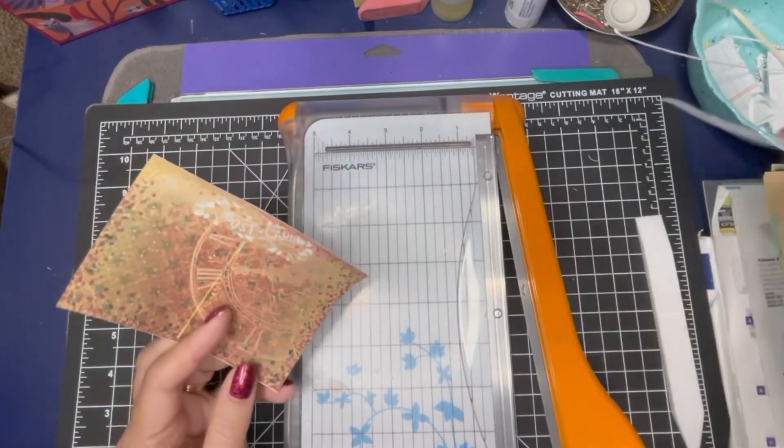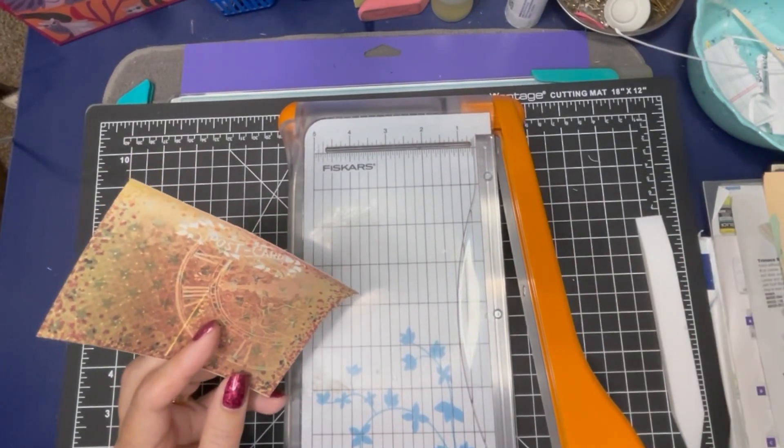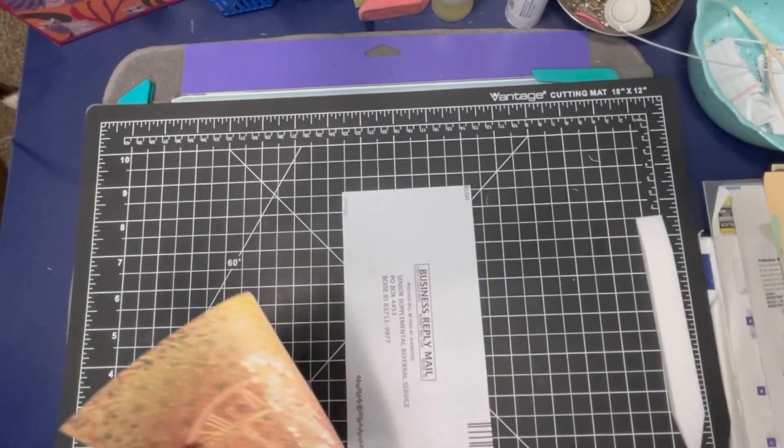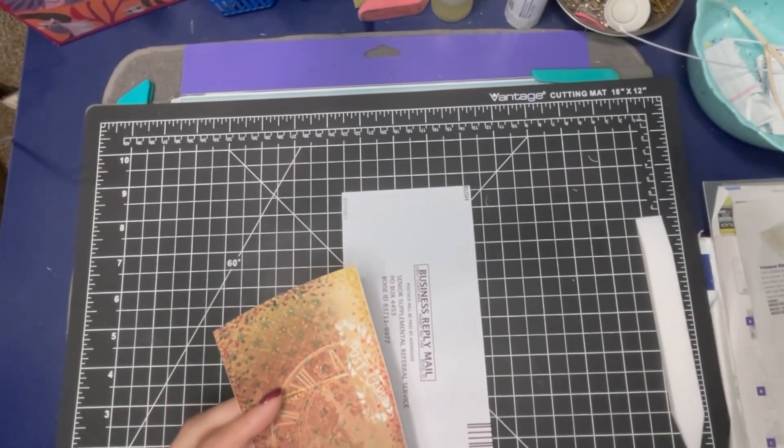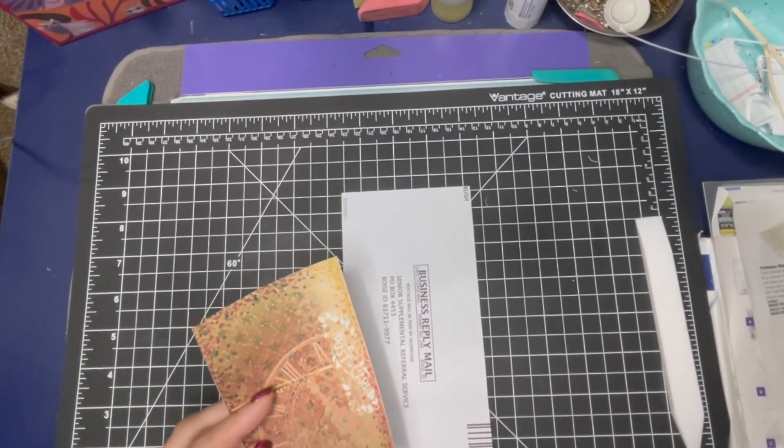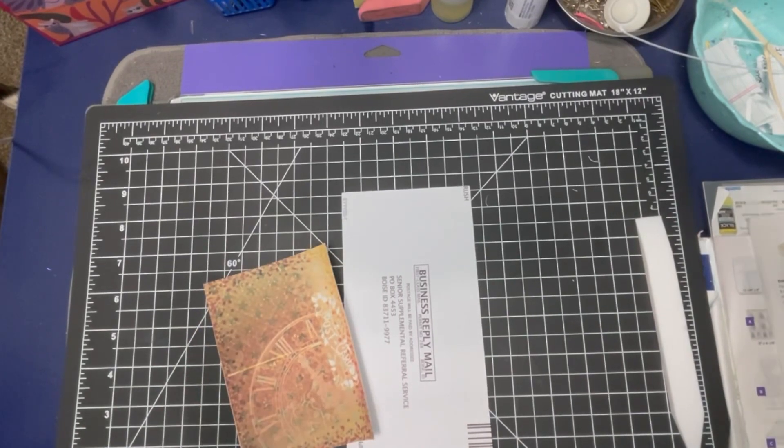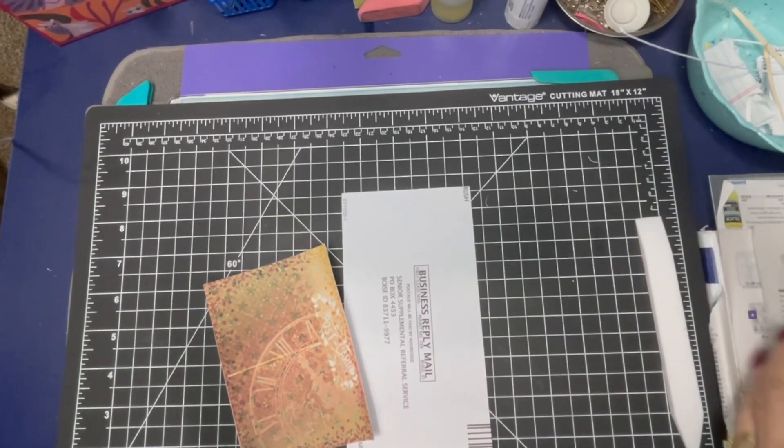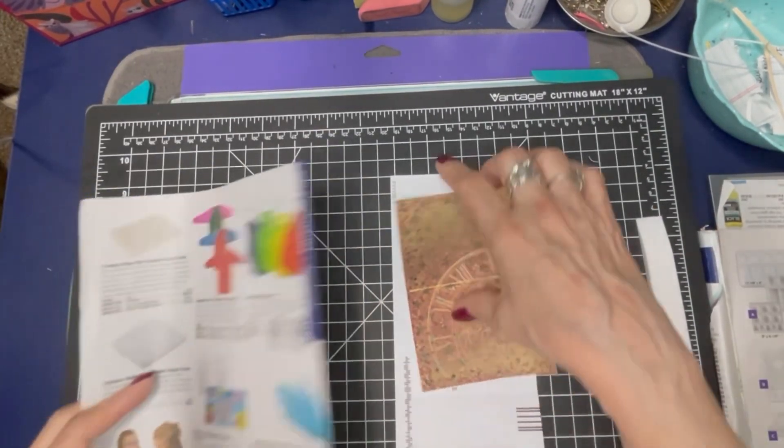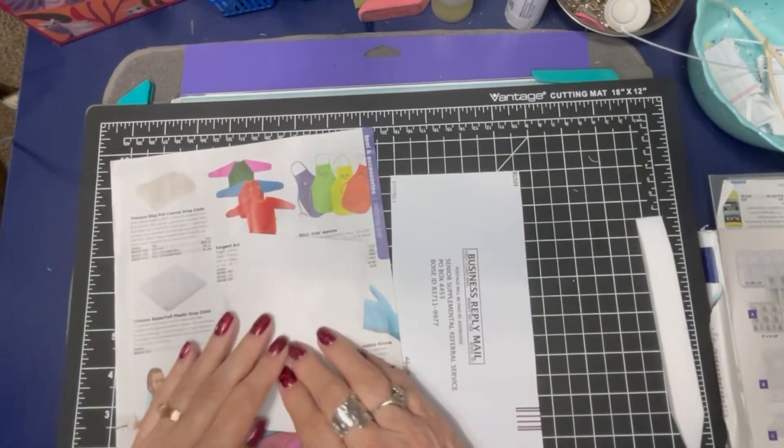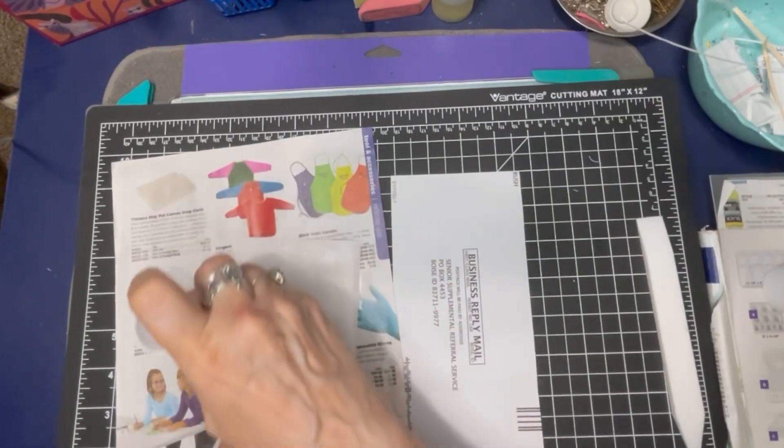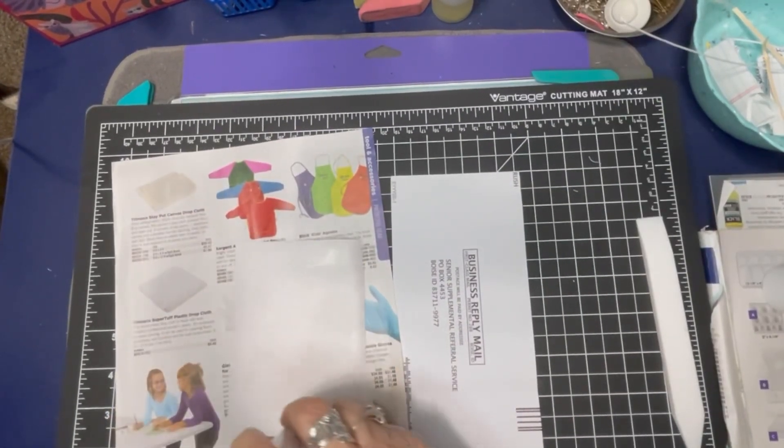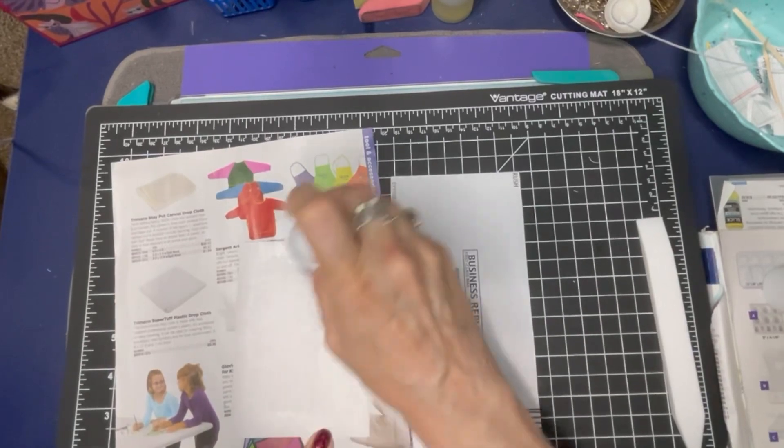All right. Okay, so this is going to be rather quick, I think. Let's hope. So I'm just going to take this and glue it.